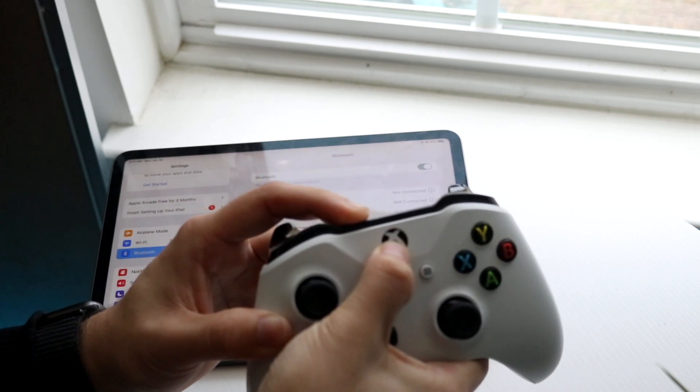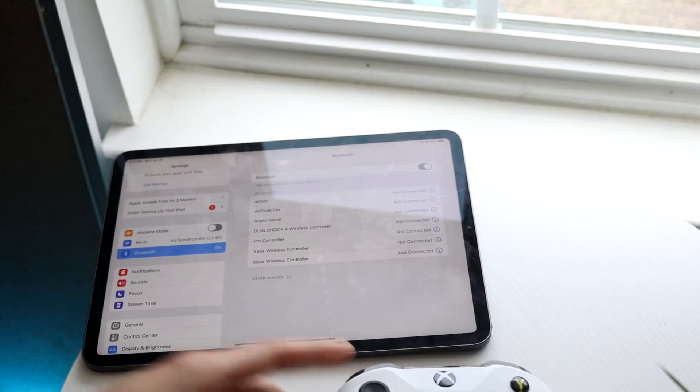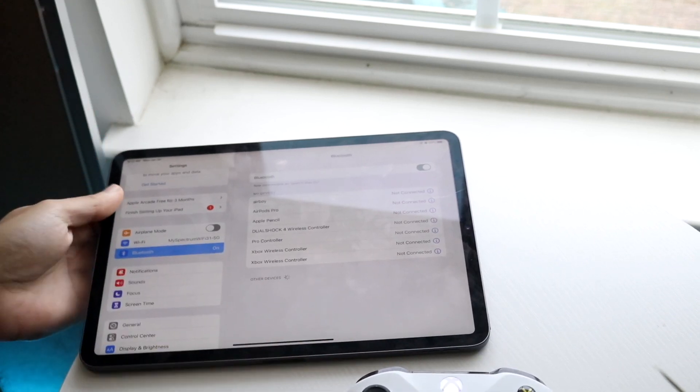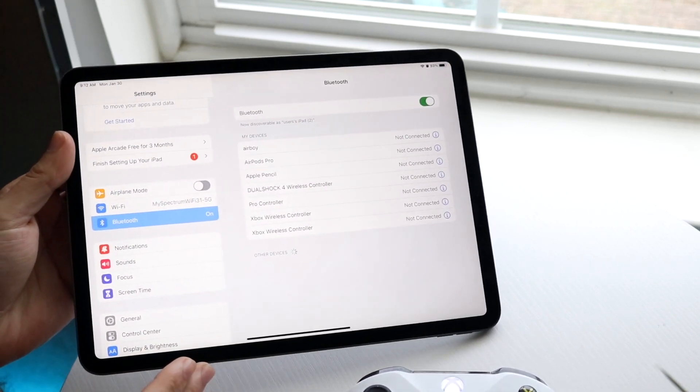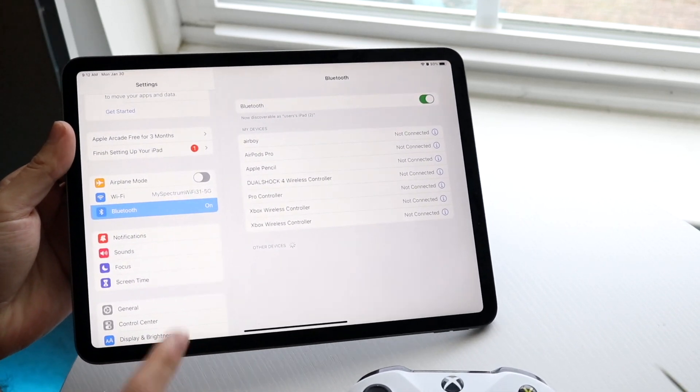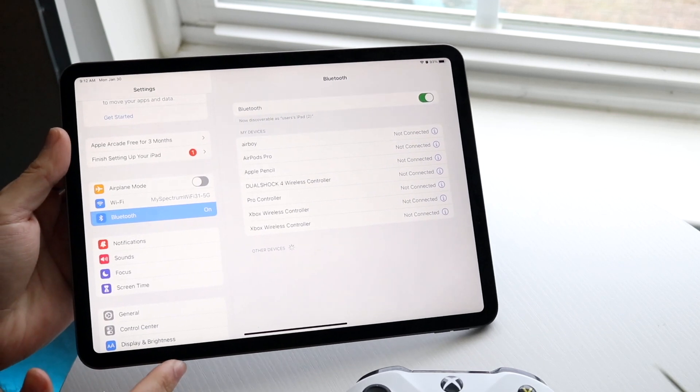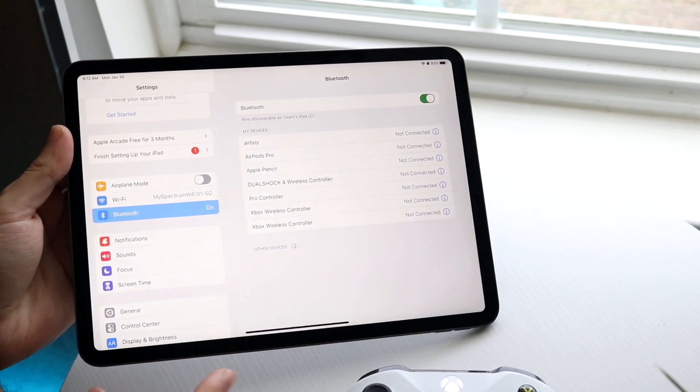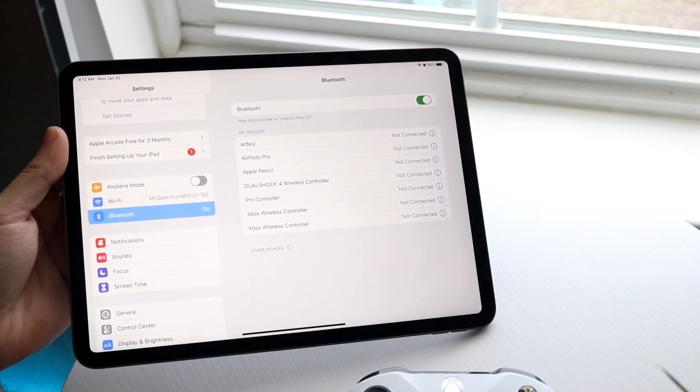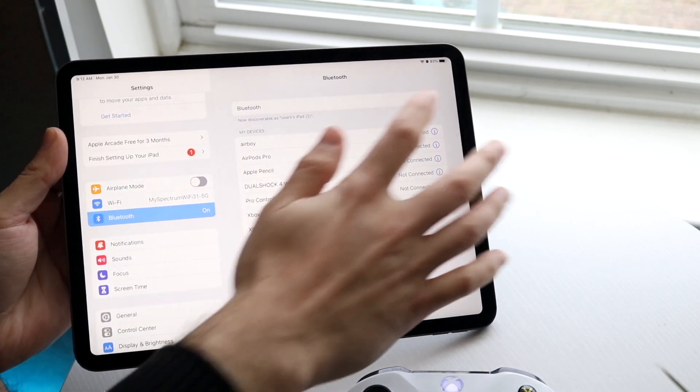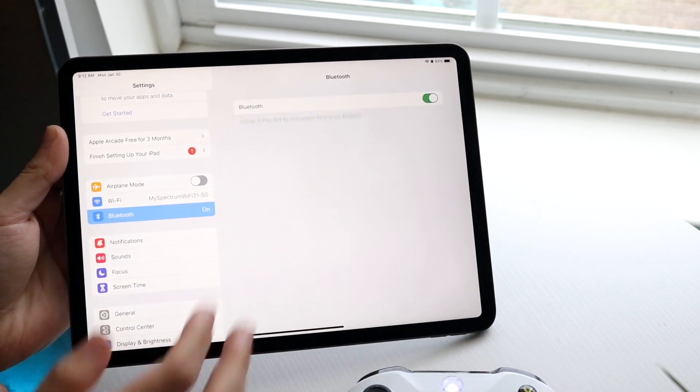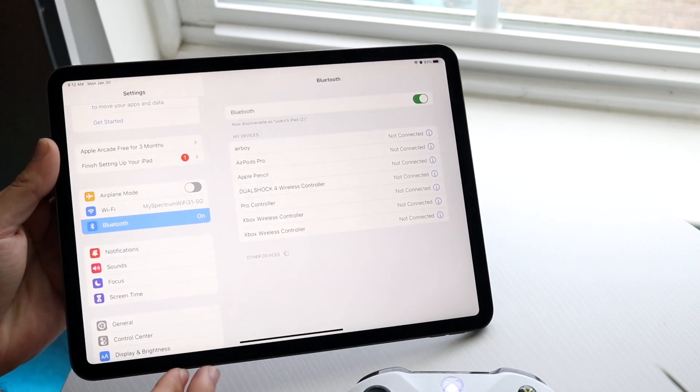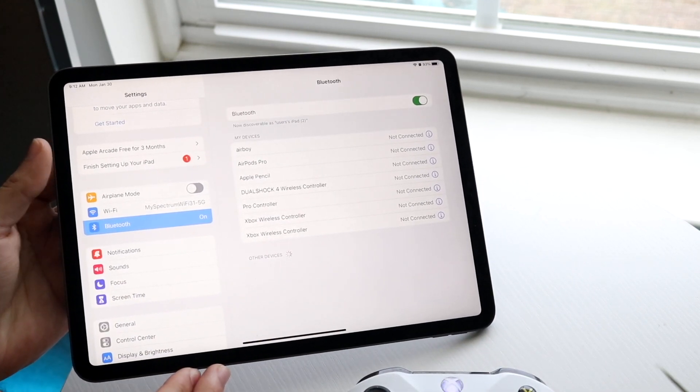When it starts blinking like this, put your controller down and make your way back into your iPad. You should be able to see that device come up right here. Now chances are, I don't know if one of these controllers is part of my Xbox, but I'll sync it off and sync it back on, and we'll see what comes up.